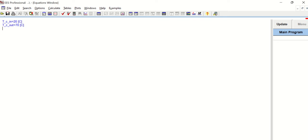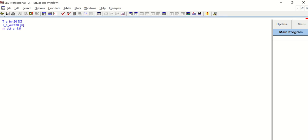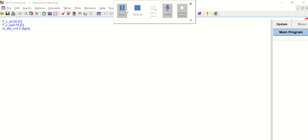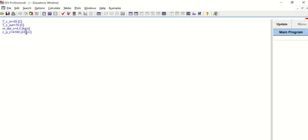We are also given the mass flow rate of the cold fluid, written as M_dot_C, which is 4.5 kg per second. We are also given the specific heat CP of the cold fluid; CP_C is 4180 J/kg°C. Now I'm going to calculate the heat capacity flow rate for the cold fluid.